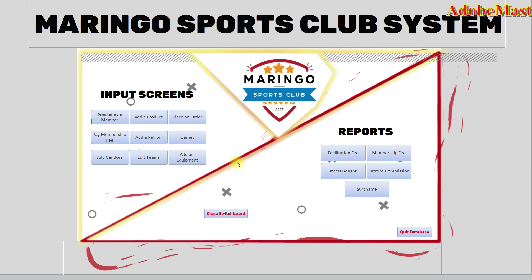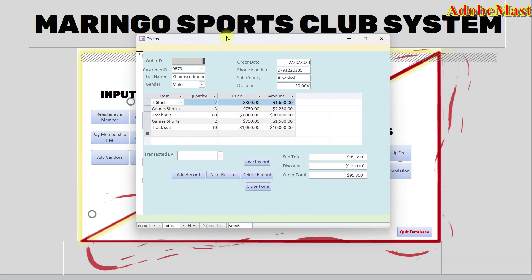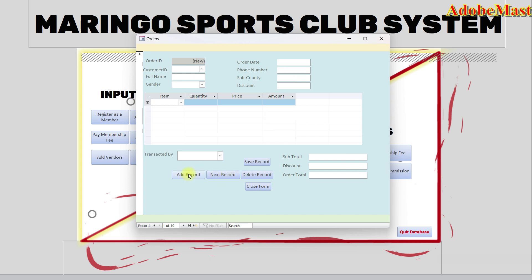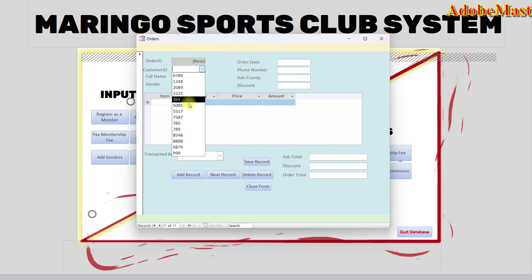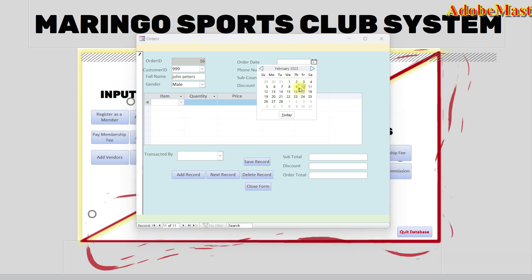The record has been saved. Now let's go to the order form. This order form is for ordering and buying items from the club. Let me add another order. We previously created a user — this is the person we created. I didn't select the gender, let me select it now, and then set the order date.